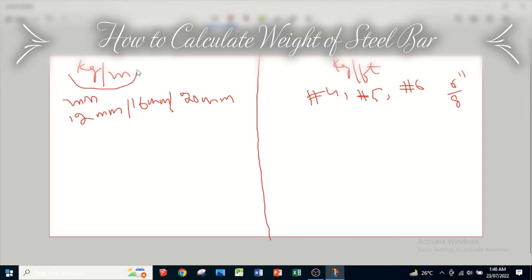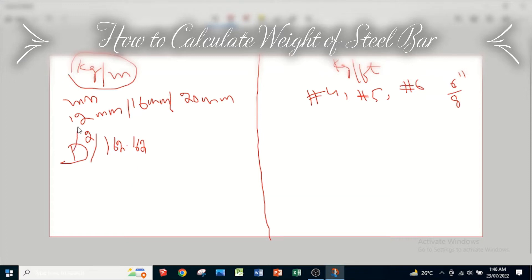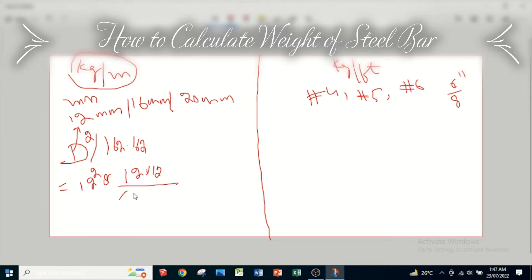When we have to calculate the weight of a bar in kg per meter, we use the formula D² divided by 162.162. Here the diameter of the bar will be in mm. Let's say it's a 12 mm bar, so we put 12 × 12 divided by 162.162, which gives us 0.888 kg per meter.